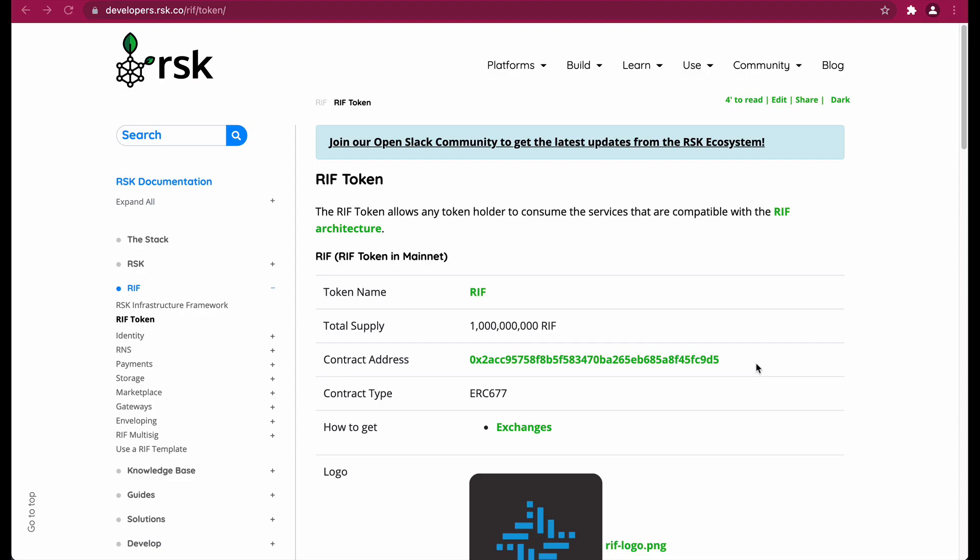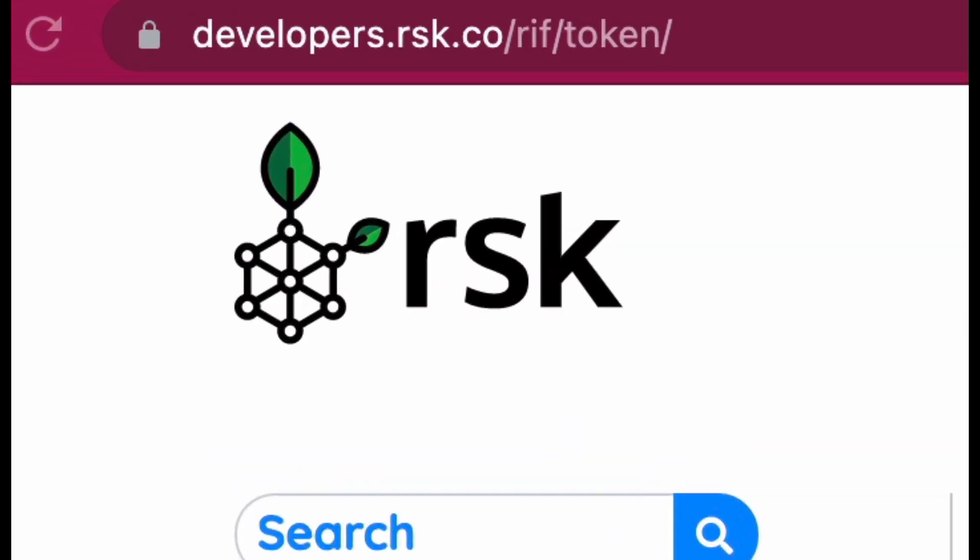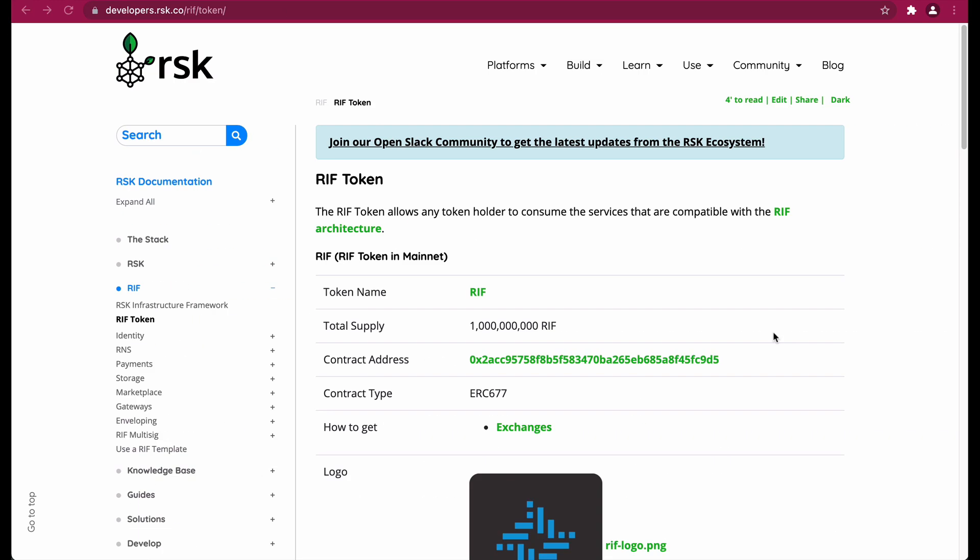Please ensure to check our previous video on how to get test RBTC. To add a custom token for RIFF to MetaMask, we need to visit developers.rsk.co/riff-token. The link will be in the description.